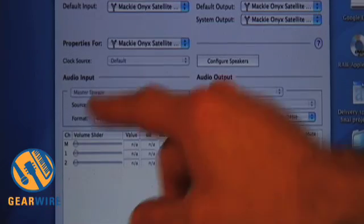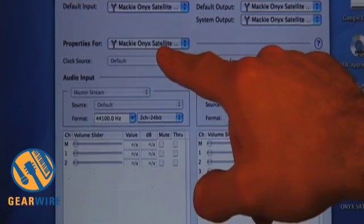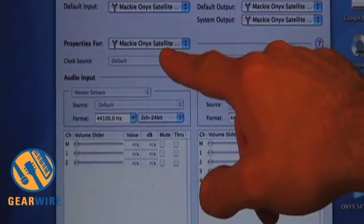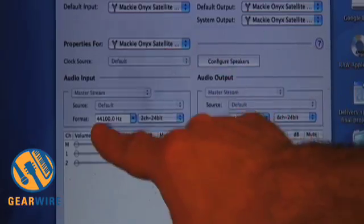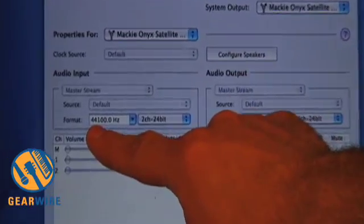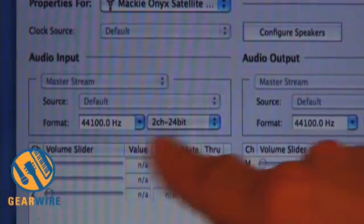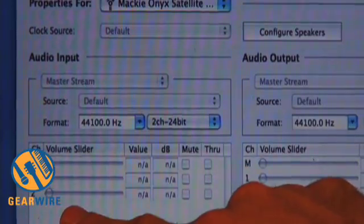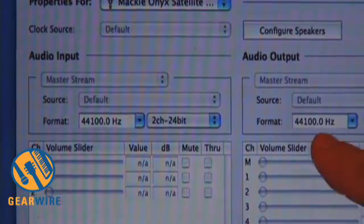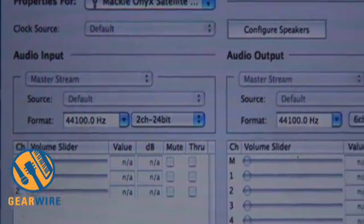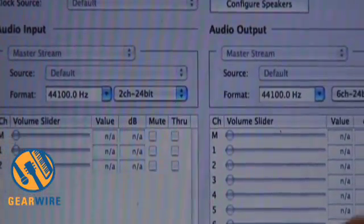You can see the properties for the Onyx Satellite show that it's recording at 44.1, 24-bit — that's sweet. There are two inputs and then you have your six outputs.